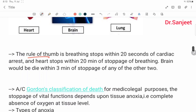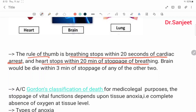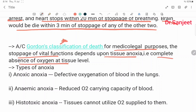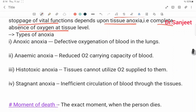The rule of thumb is: breathing stops within 20 seconds of cardiac arrest; the heart stops within 20 minutes of the stoppage of breathing; and the brain would die within 3 minutes of the stoppage of either of the two. According to Gordon's classification of death for medico-legal purposes, the stoppage of vital functions depends upon tissue anoxia — that is, the complete absence of oxygen at the tissue level. There are four types of anoxia: anoxic anoxia, anemic anoxia, histotoxic anoxia, and stagnant anoxia.